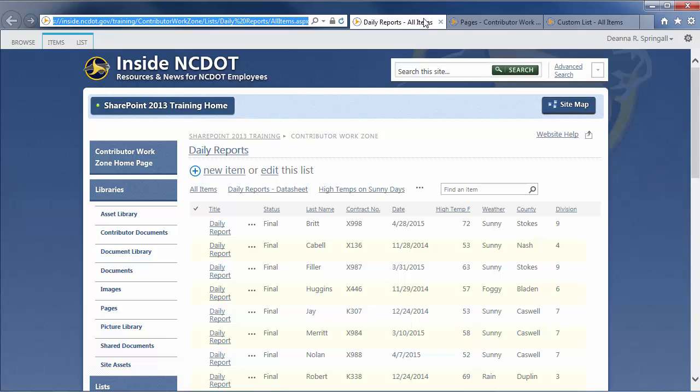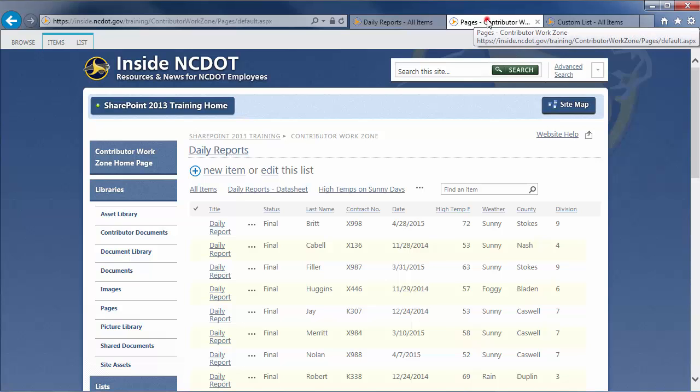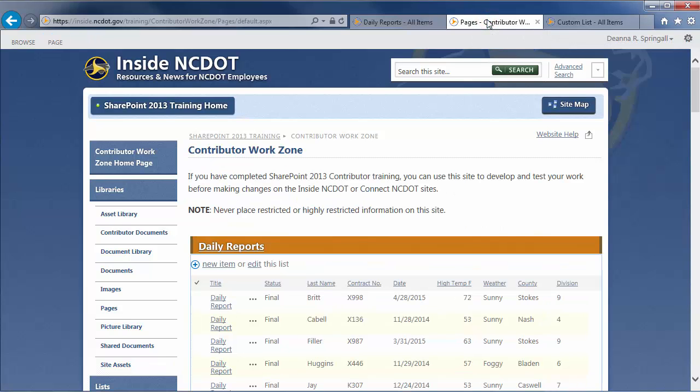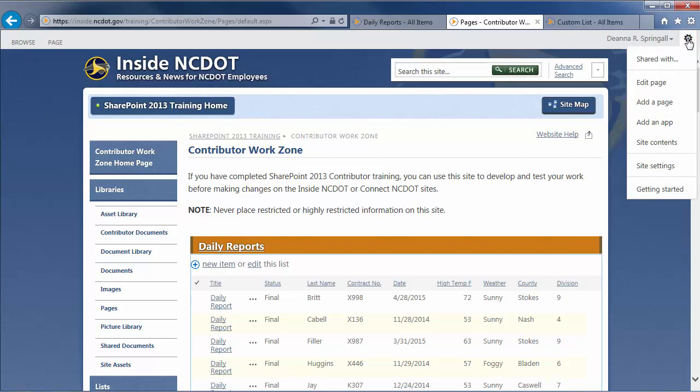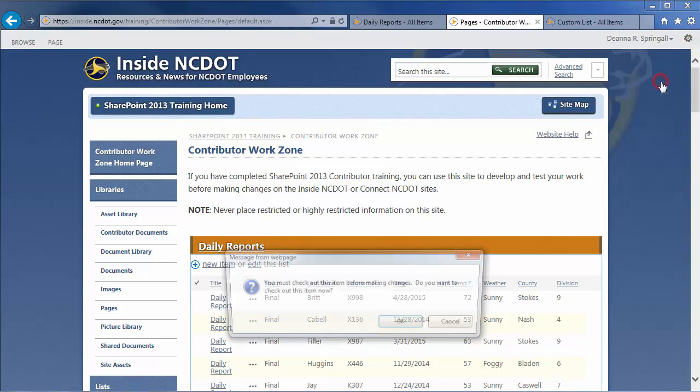For example, here's the Daily Reports list on the homepage of a SharePoint site. Let's open that page for editing by clicking the Settings gear and Edit page. Then, click OK to check the page out.